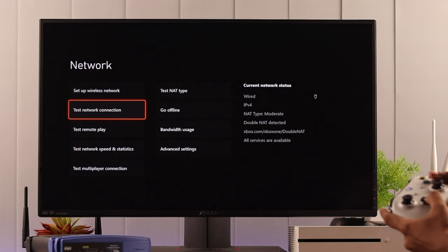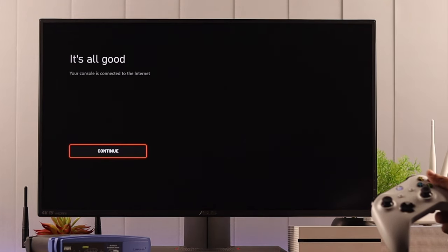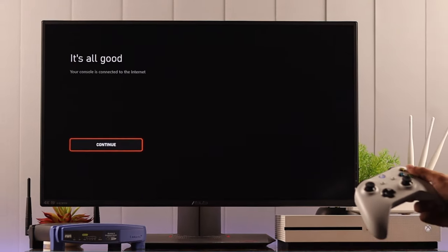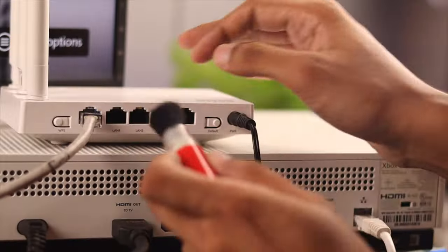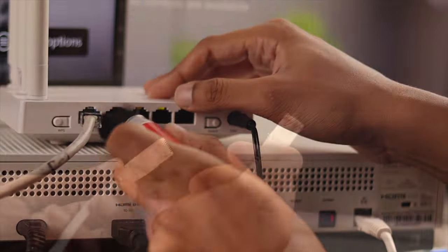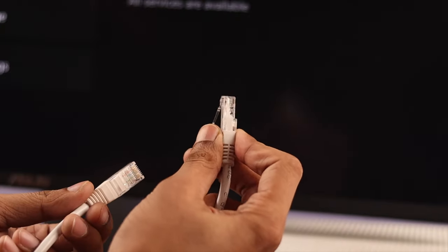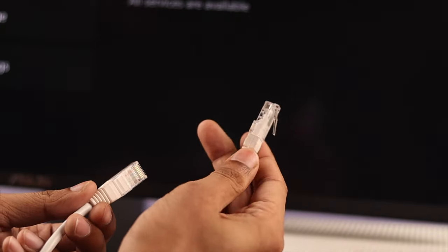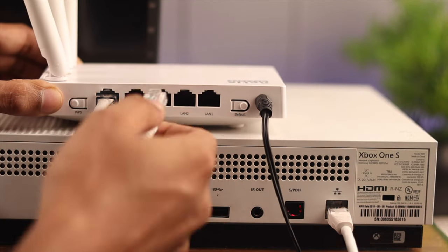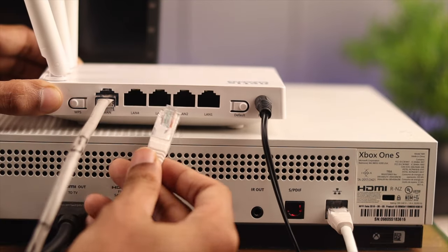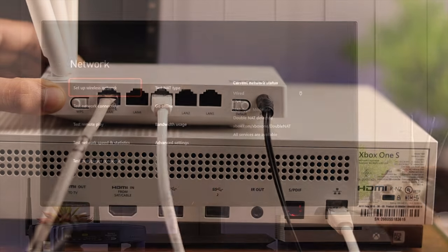Select Test Network Connection and it should say that it's all good. But if you're having trouble connecting, then make sure that the port is clean and the Ethernet cable is not damaged or non-functional. You can also try plugging the cable into a different port of your router, and it should work.